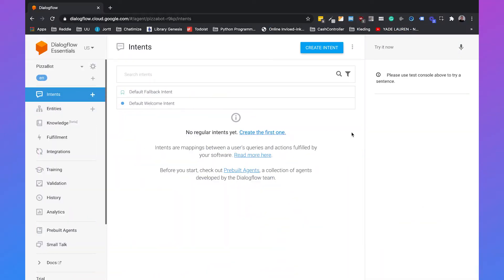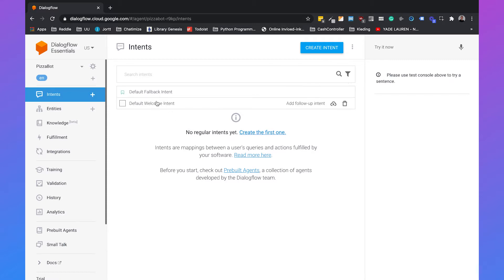I already created an agent in Dialogflow called PizzaBot and when you create an agent in Dialogflow, Dialogflow automatically creates two default intents for you. This is the default welcome intent and the default fallback intent.